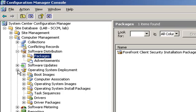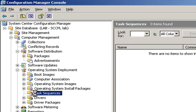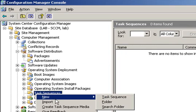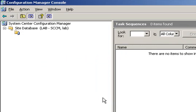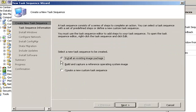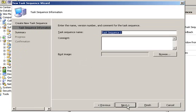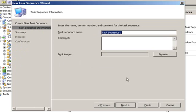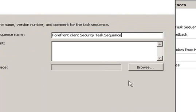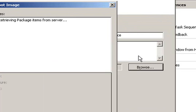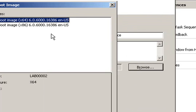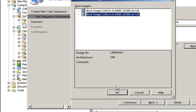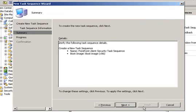In order to do that, we will open Operating System Deployment and Task Sequences. We will right-click Task Sequences and select New Task Sequence. On the New Task Sequence Wizard, we will choose Create a New Custom Task Sequence, give it a name, and select a boot image. And since we are deploying an x86 version, we will select an x86 boot image. Then we click Finish.